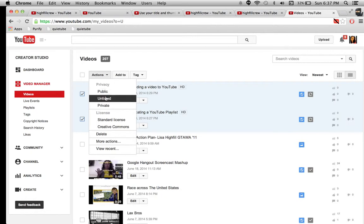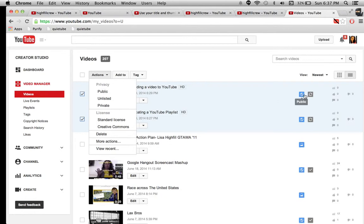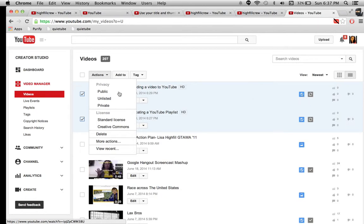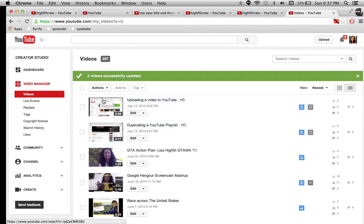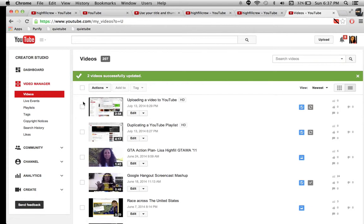So I can click on actions and it's going to let me edit them all at once. So I want to make sure that I change their privacy setting. Right now they are on public. And if I hover over this symbol over here, I can see that it's on public. And I really like my videos to be unlisted, especially if they have students in them. When they're unlisted, then nobody can search for your videos.